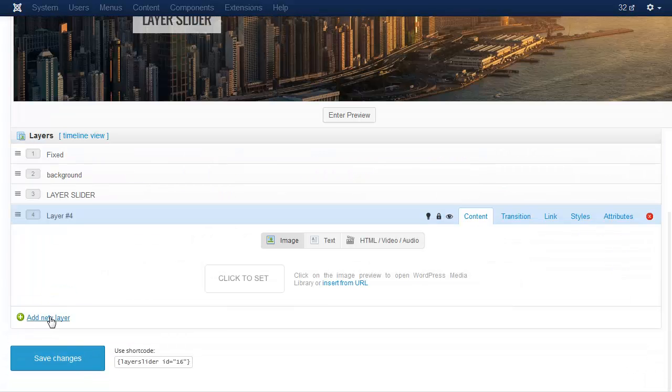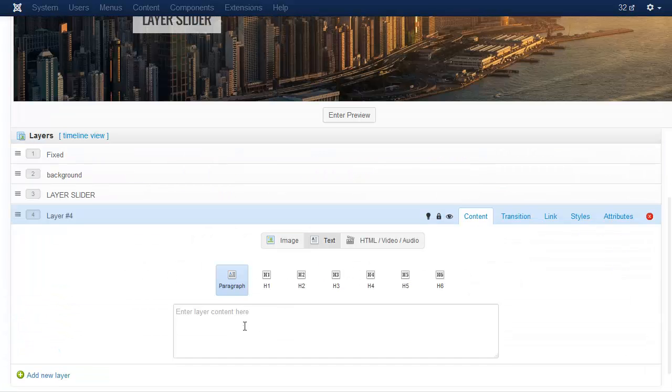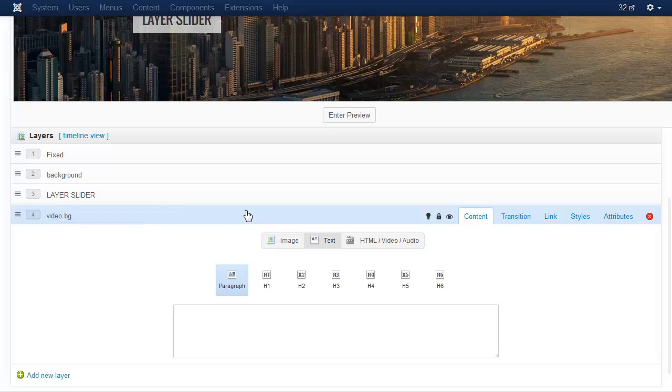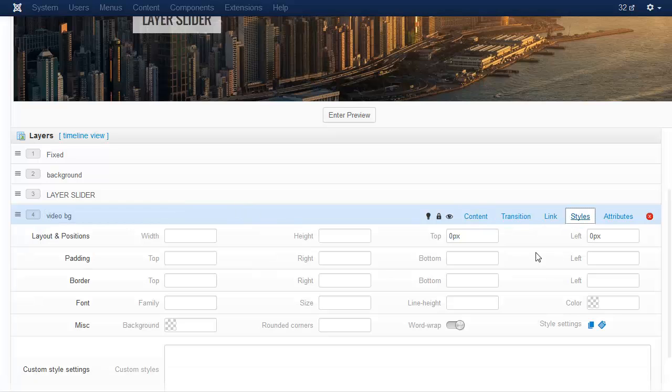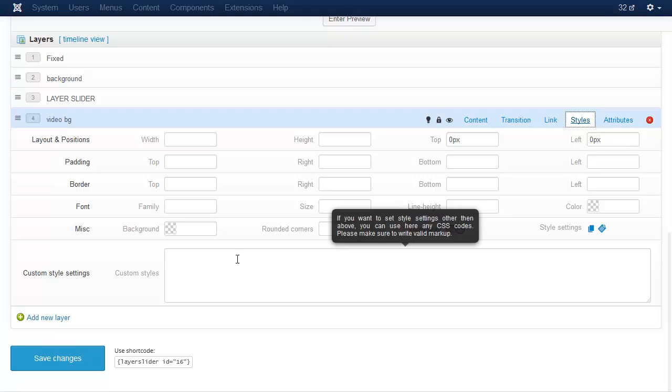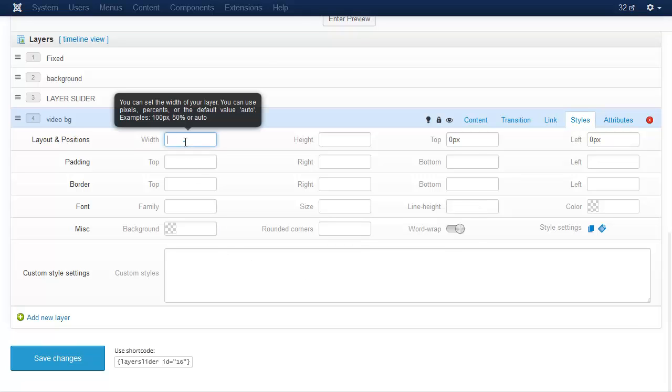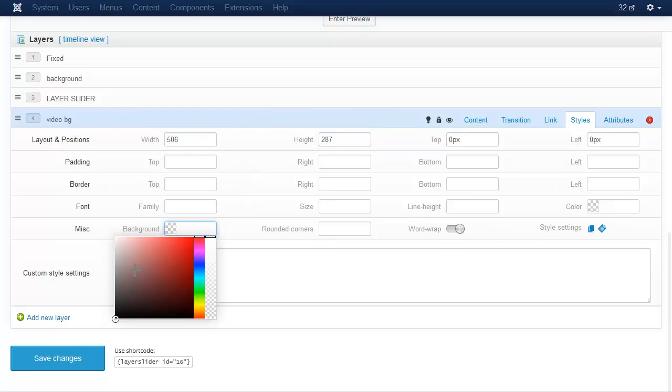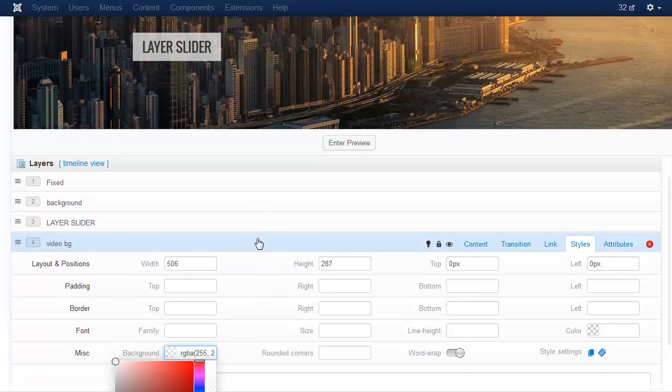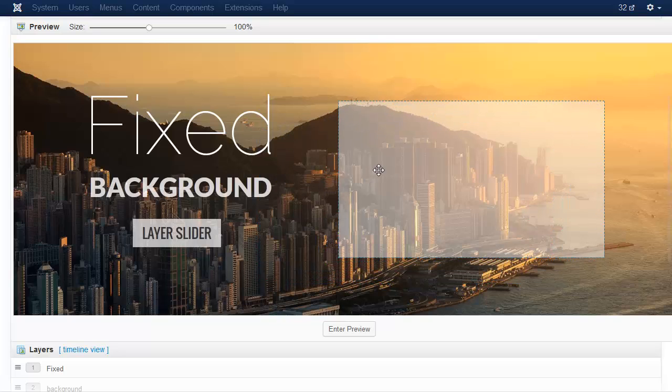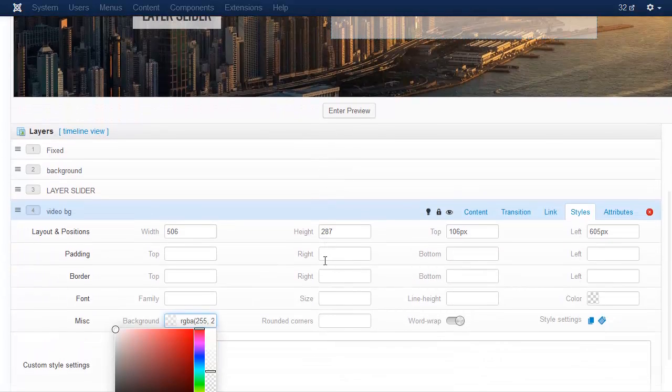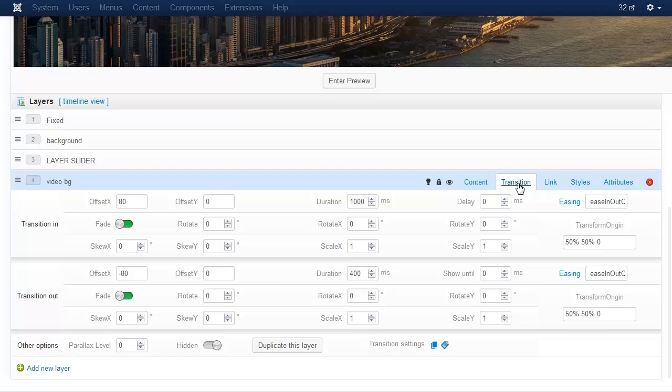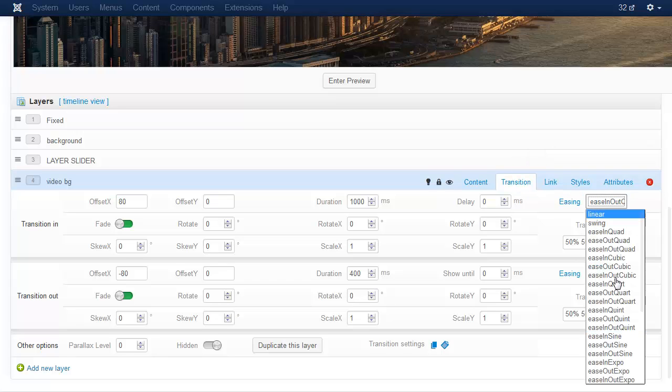Now let's add a new layer. This will be the background of the video. Put a white space character into the text and rename the layer, then add some styles and transitions. Select nice easing.